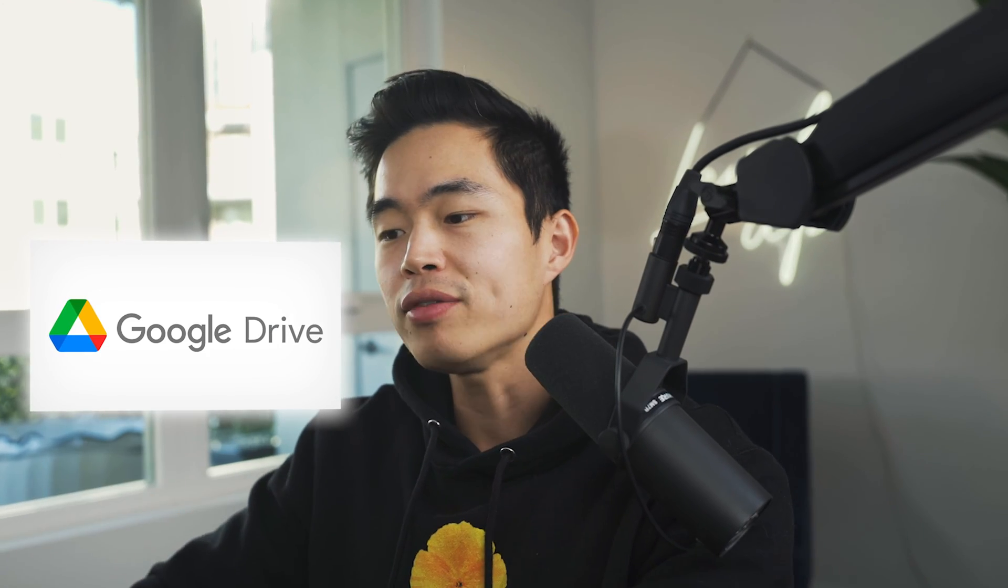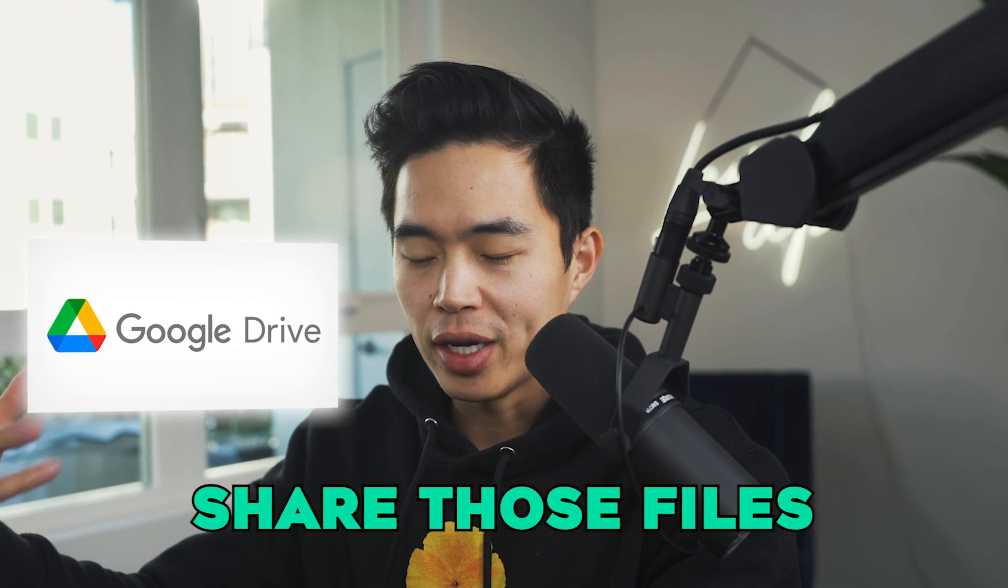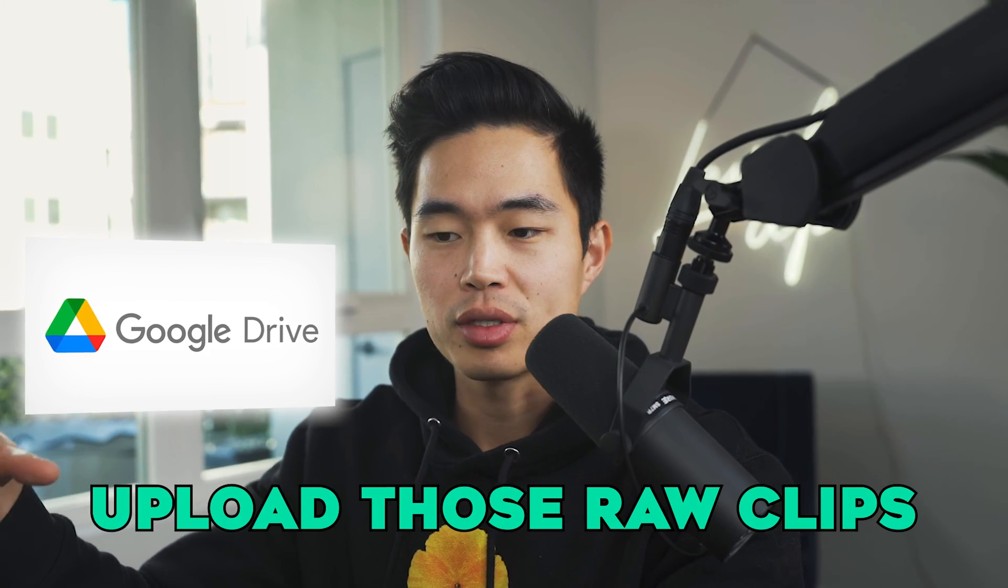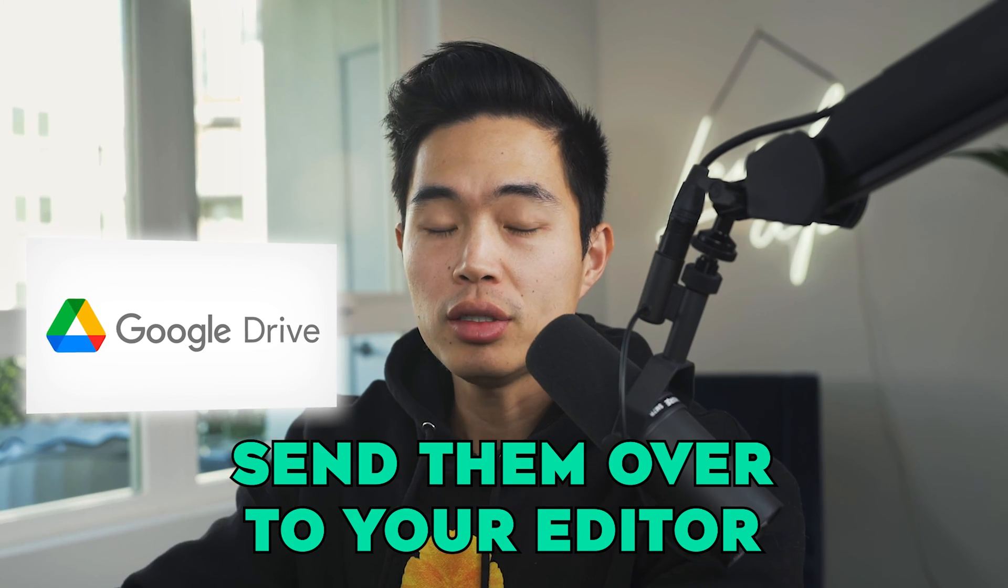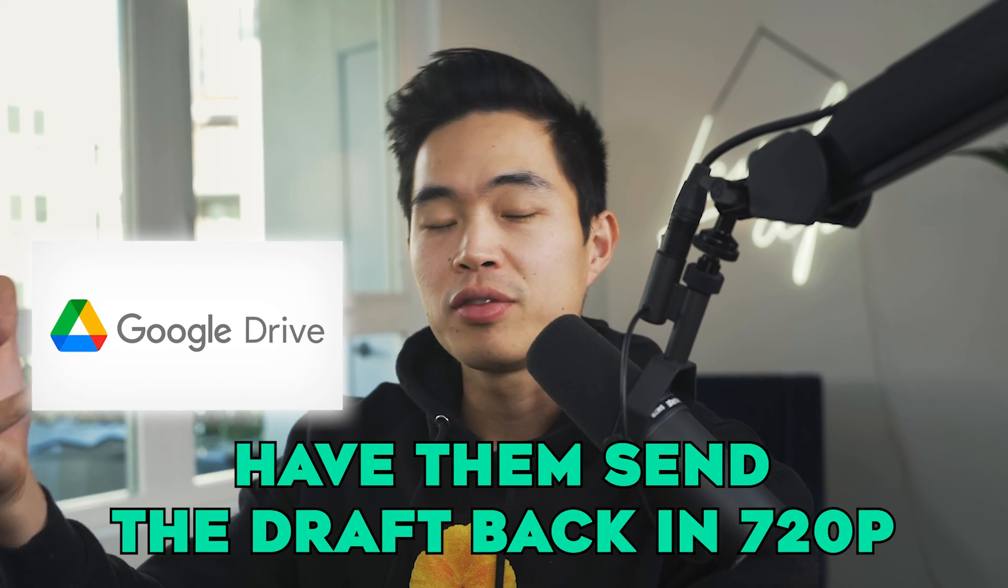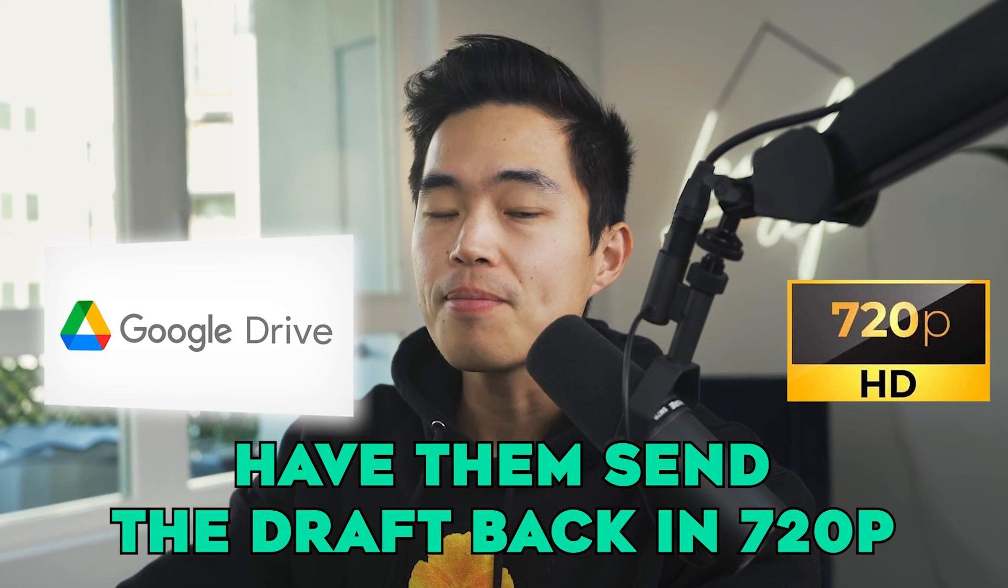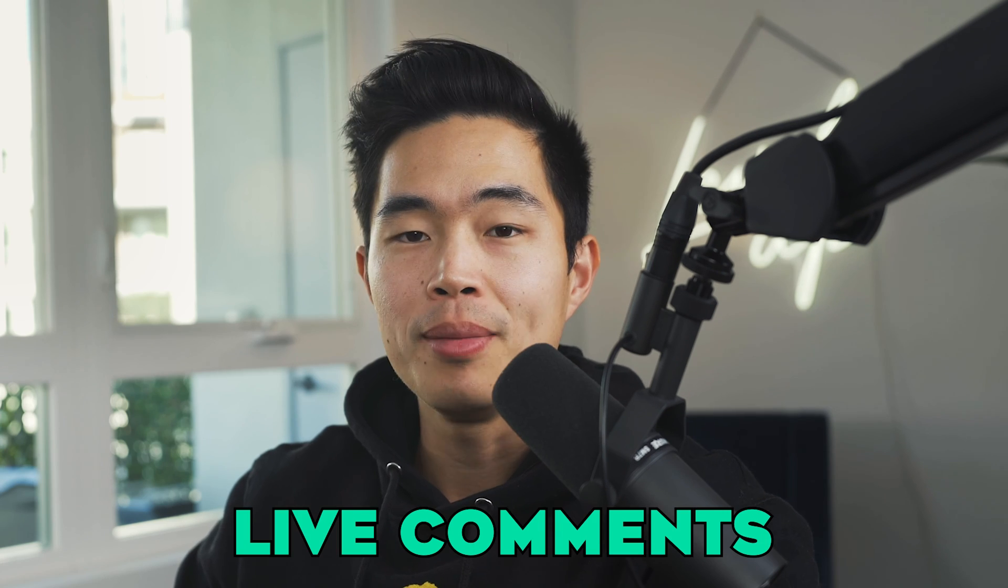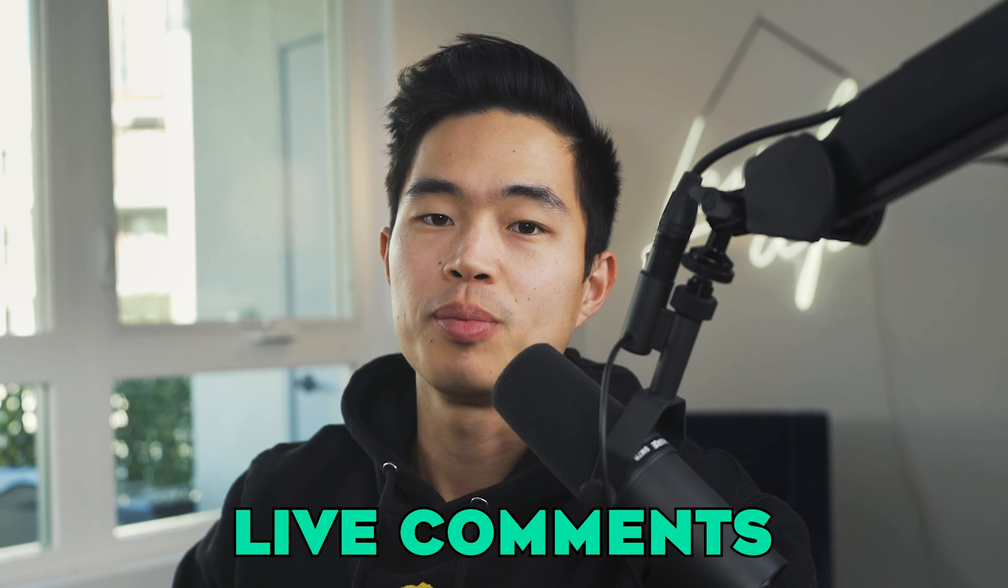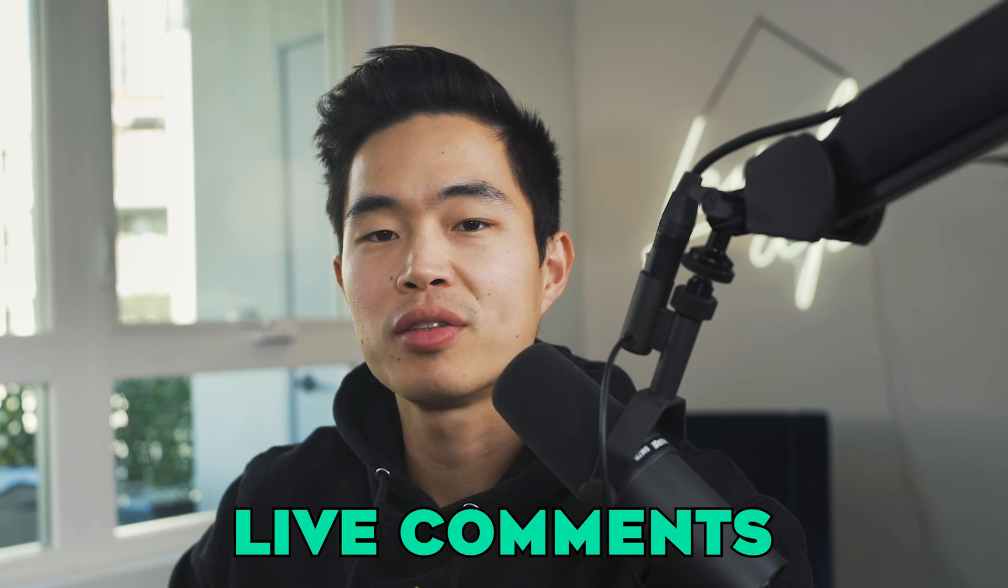Another alternative to doing this is just use any type of file sharing platform, such as let's say Google Drive, share those files, upload those raw clips, send those over to your editor, have them send the draft back to you in 720p. And then you can use something like Loom and have that record your screen while you are watching the video. And from there, you can make real-time live comments as the video is playing. You can pause the video, make your comment, and then replay it.